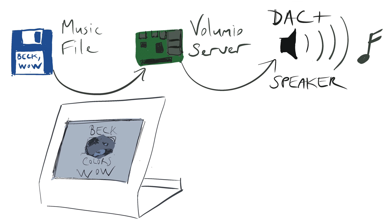It uses high definition e-paper and connects to the music server over wifi so that you can place it at the spot where you listen to music.